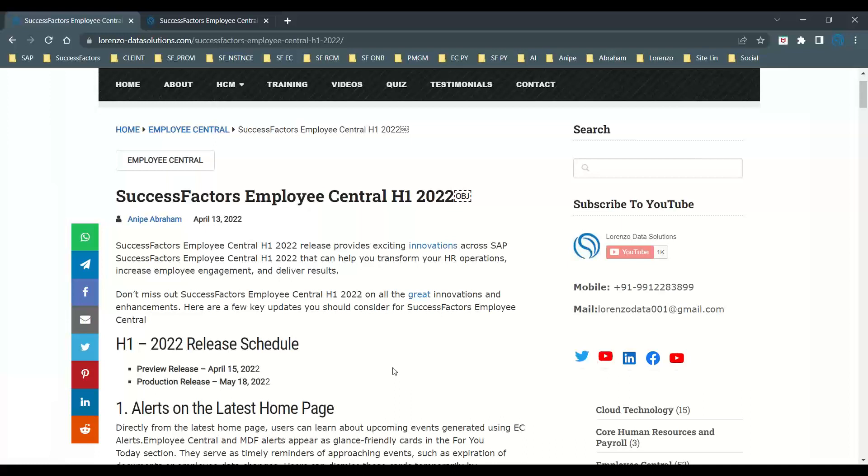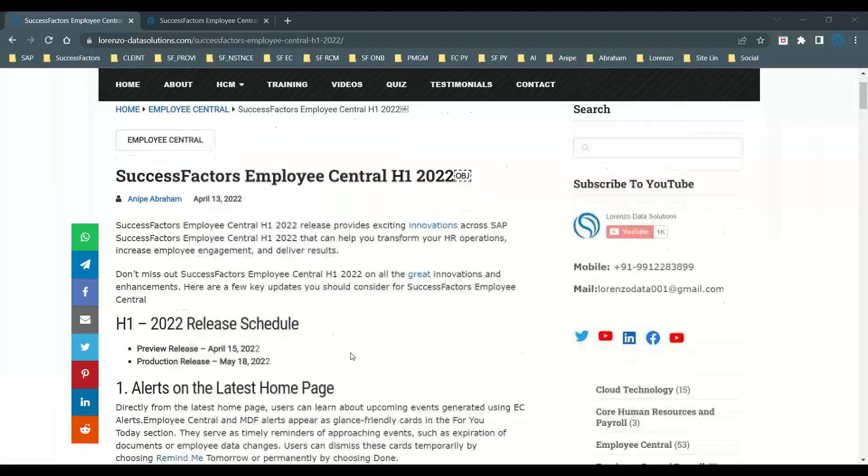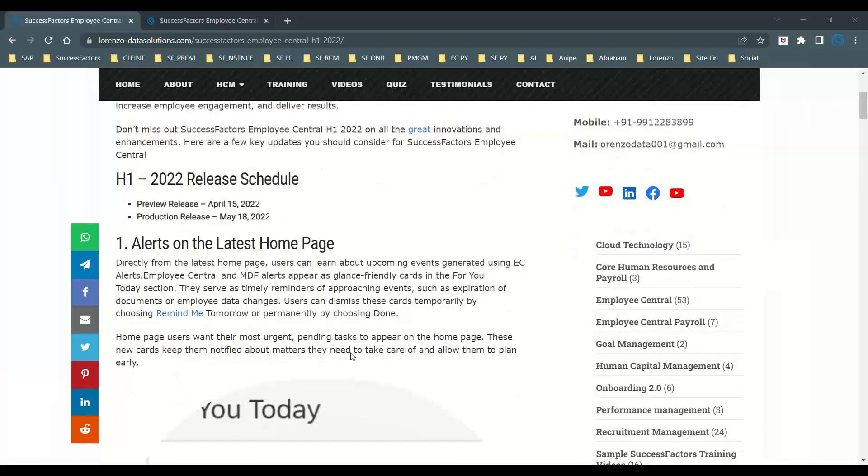First of all, let us try to understand the 2022 release schedule for first half. The peer review release on 15th April 2022, the production release on May 20th 2022. I have posted several areas in this blog, and I've even included some enhancements from the SuccessFactors platform.